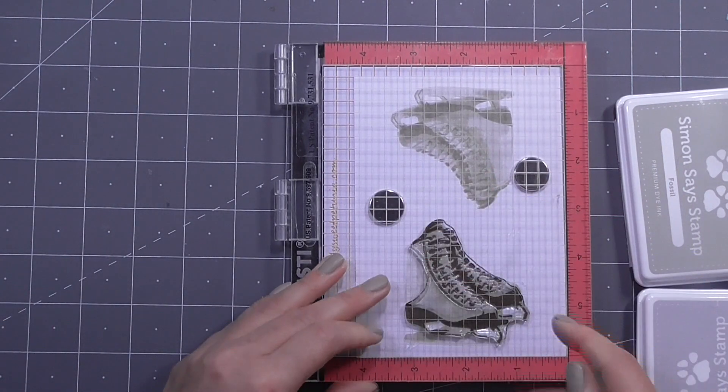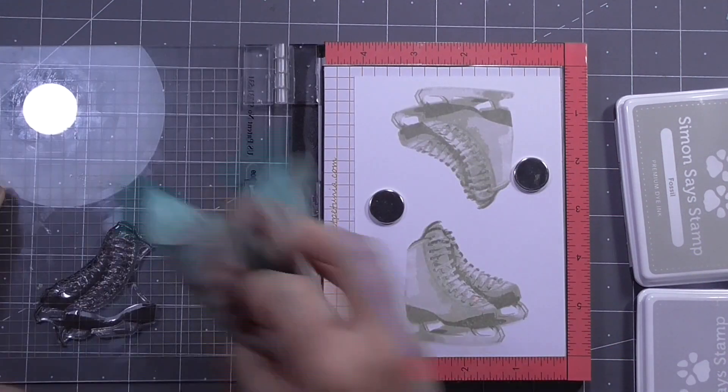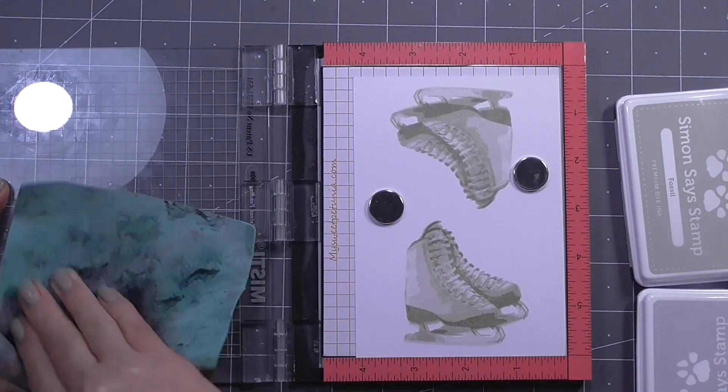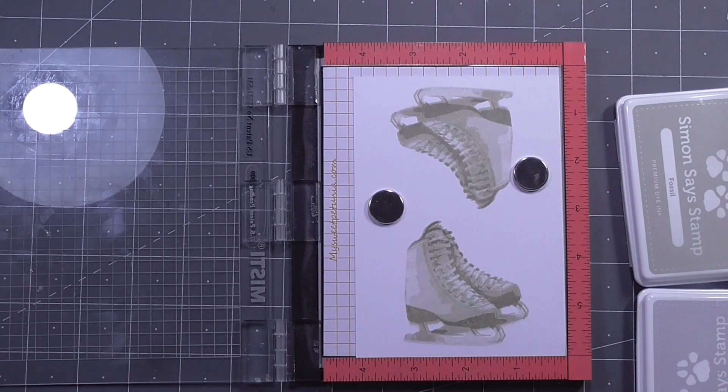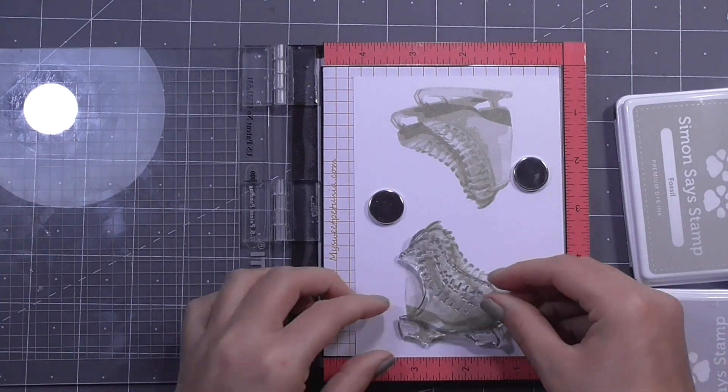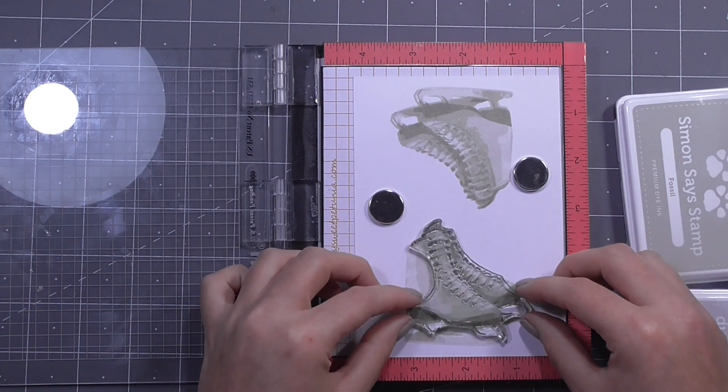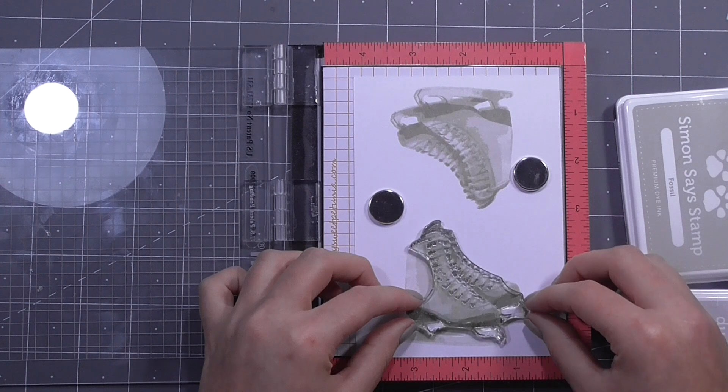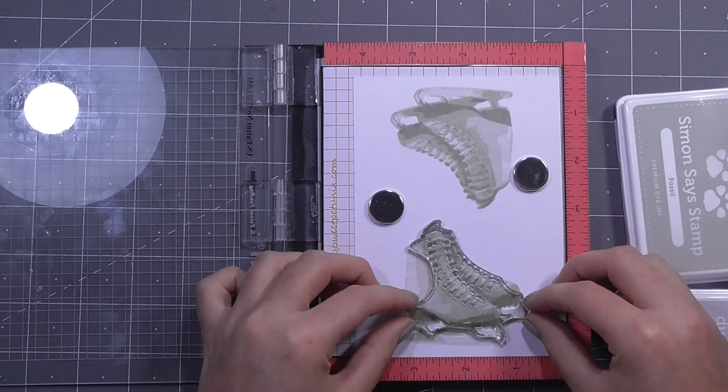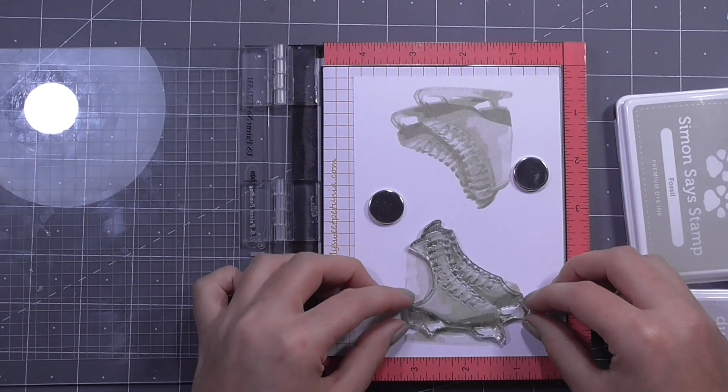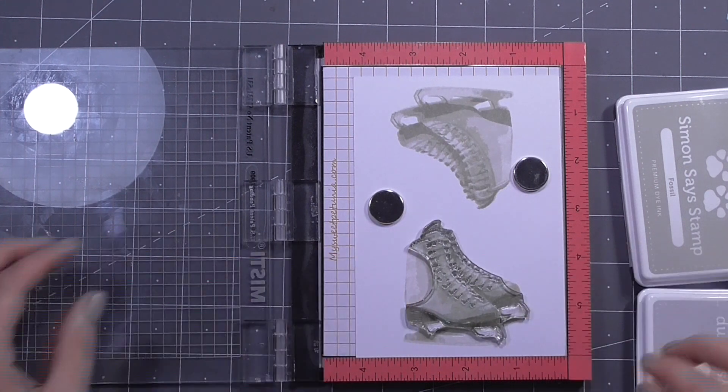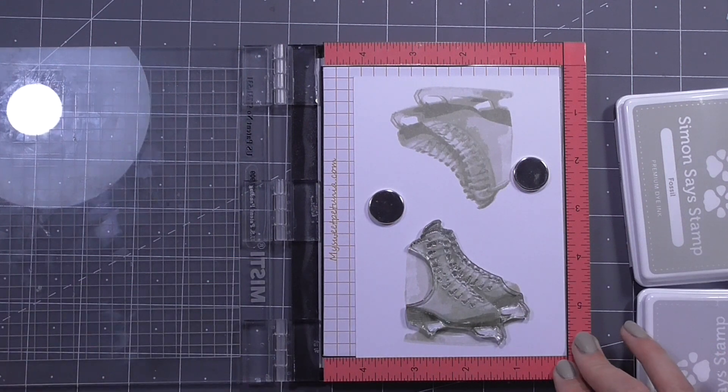As you're stamping through these pieces you might kind of think that everything looks kind of messy at first, but once you get to that last and final layer everything really pulls together and you'll see that you have the most beautiful skates.